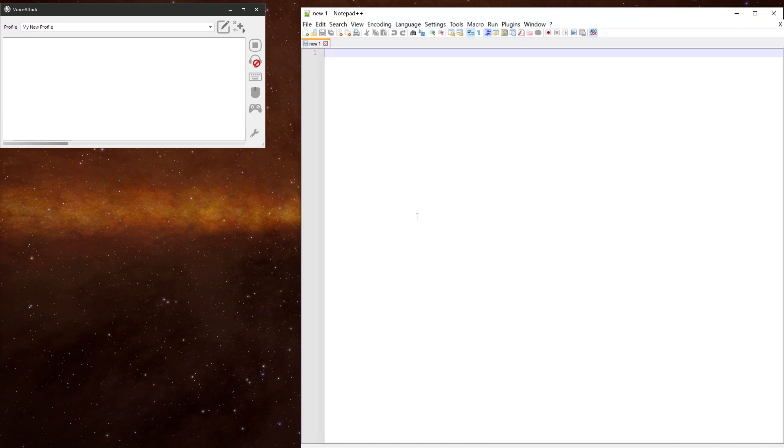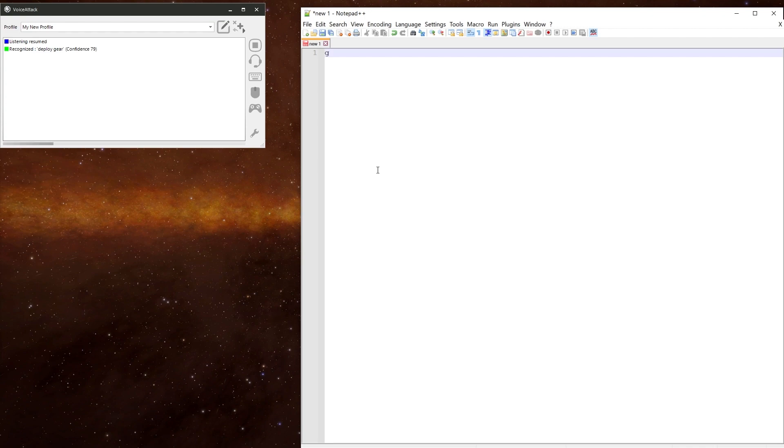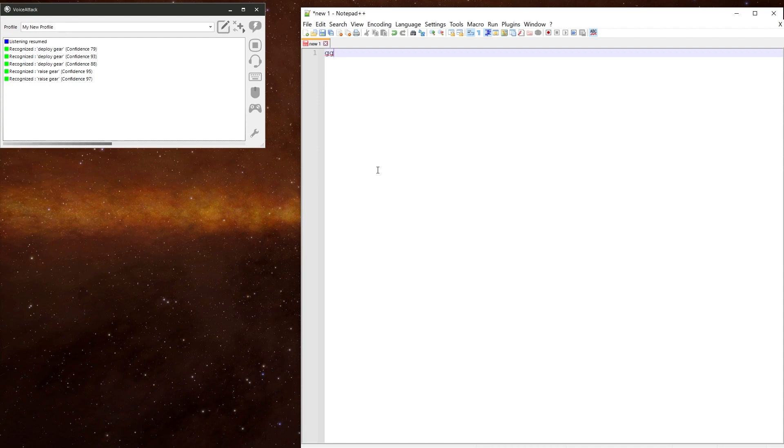Deploy gear. The gear is down. Deploy gear. The gear is already down. Raise gear. The gear is up. Raise gear. The gear is already up. Deploy gear. The gear is down. Deploy gear. The gear is already down. Raise gear. The gear is up.